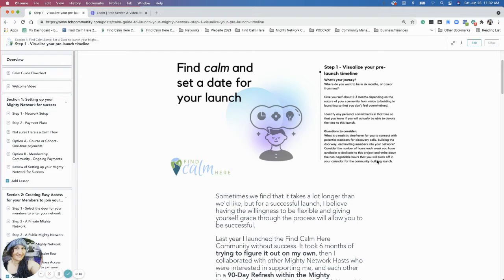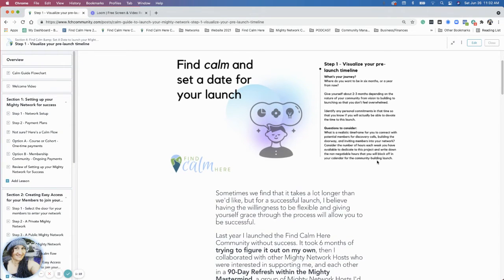In the beginning of 2021, I reached out to a couple of people in the Mighty Mastermind - a small group of Mighty Network hosts that I know. I met them through the Community Design Masterclass I took in 2020, and then also through the Mighty Refresh in fall of 2020. A few of those people ended up joining us inside the Find Calm Here community in the Mighty Mastermind.